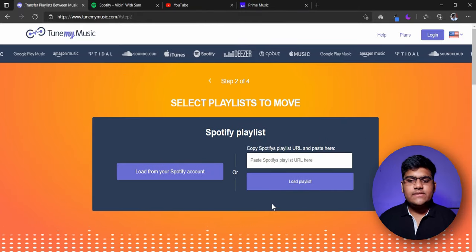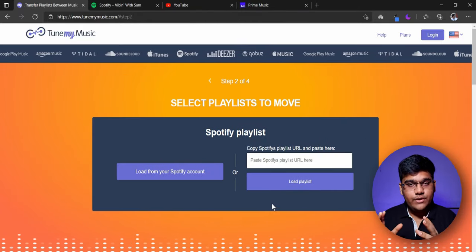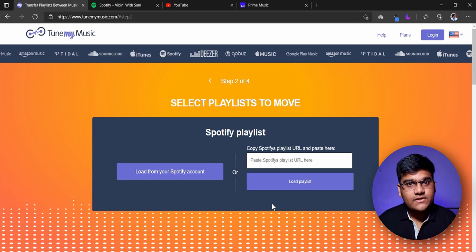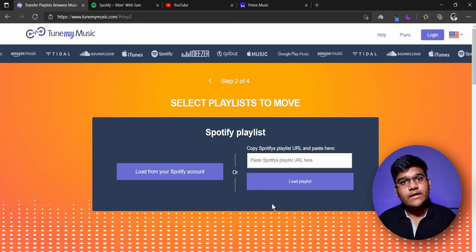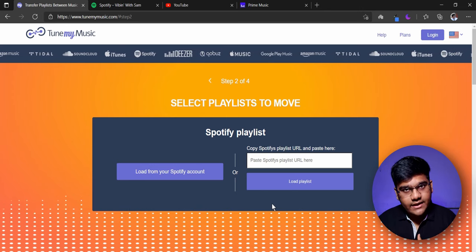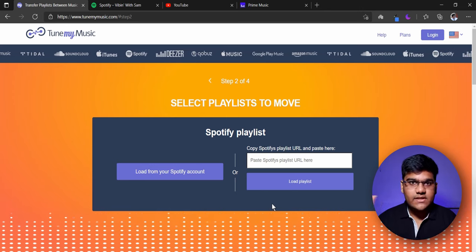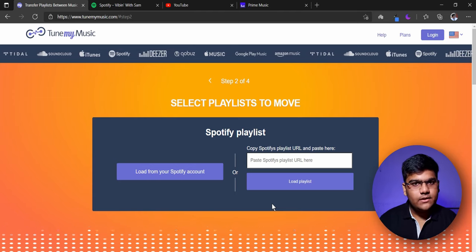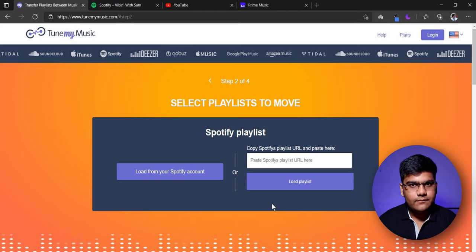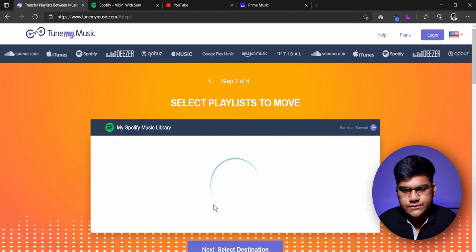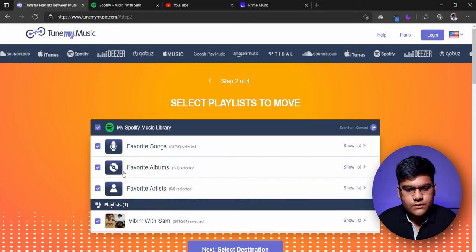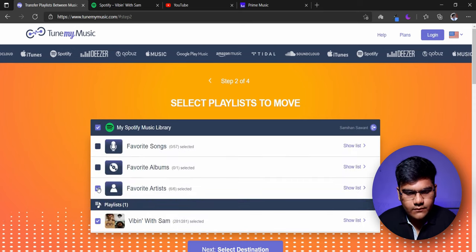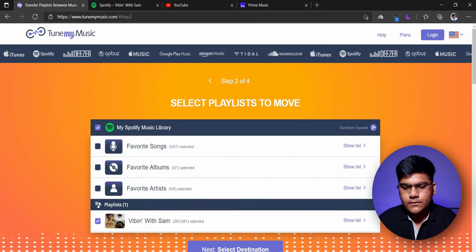Now next, select the Spotify playlist that you want to transfer. I have my own playlist, but you can also take other playlists created by other creators — just take the link to that playlist, paste it here and go ahead. For now I'll load my playlist, and here I'll unselect the ones we don't need — only the playlist we want.